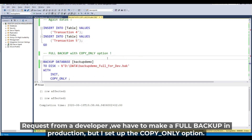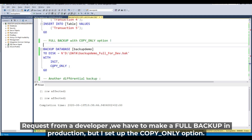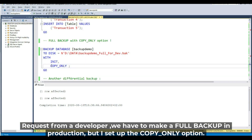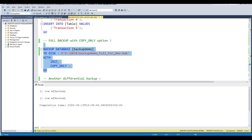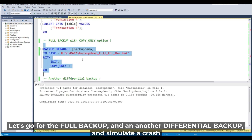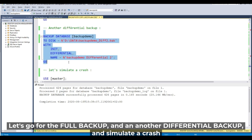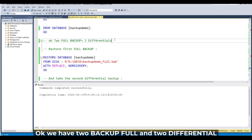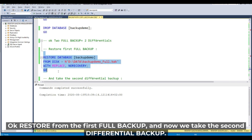Request from the developer: we need to make a full backup in production, but this time I set the copy only option. With copy only enabled, let's make the backup, then another differential backup, simulate a crash. We now have two full backups and two differential backups.